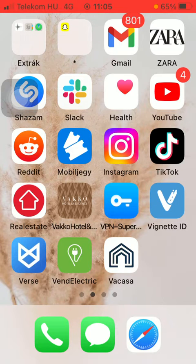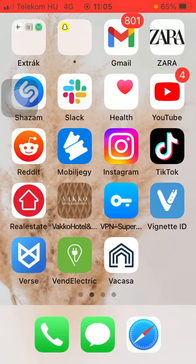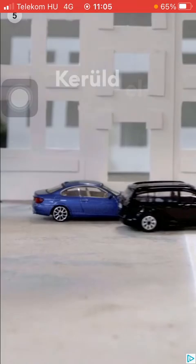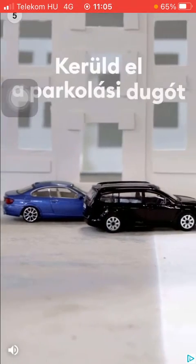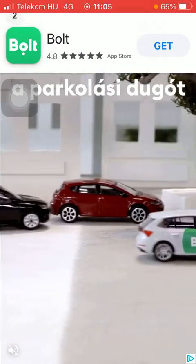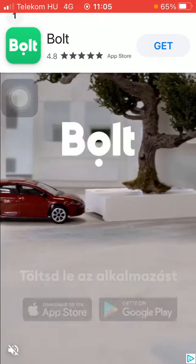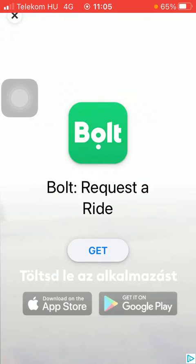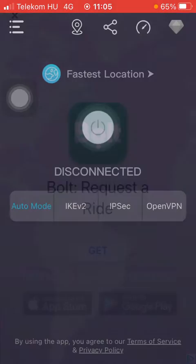Now let's jump into it. First of all, open the application on your phone. Then you should watch the ad first and click on the X button or the skip video button at the top of the page.